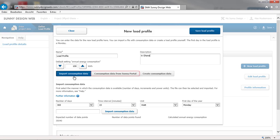The second option is to import the consumption data directly from the Sunny portal if the installation already has a registered SMA energy meter.